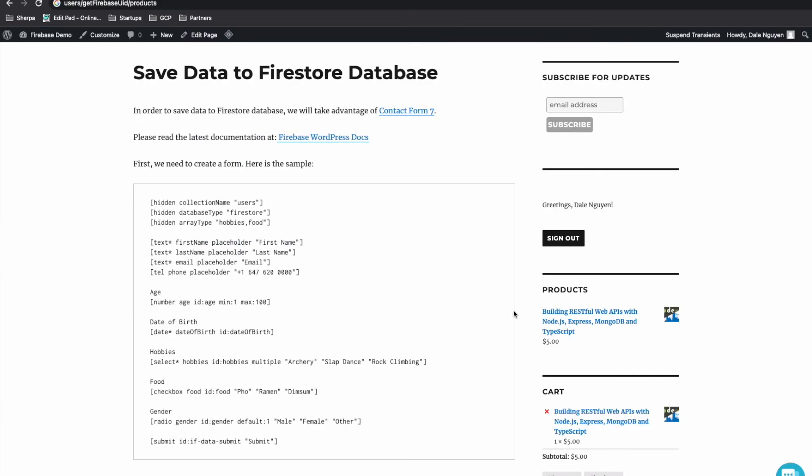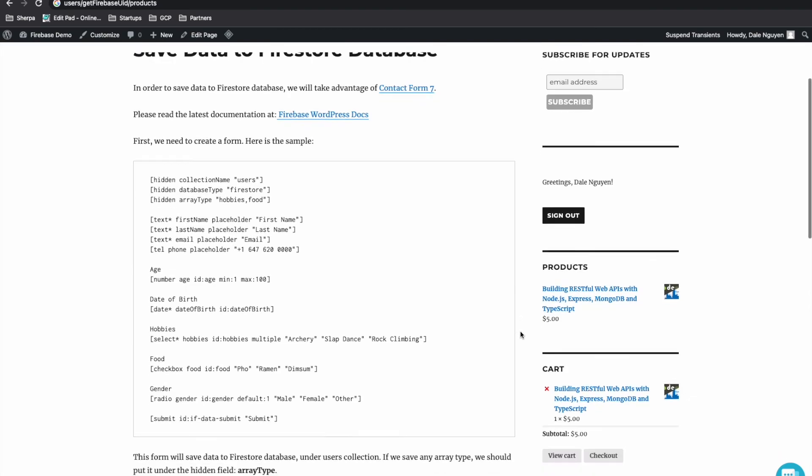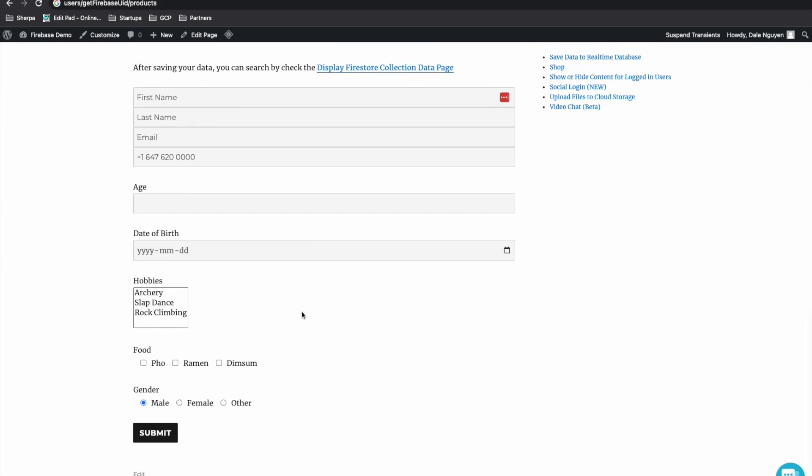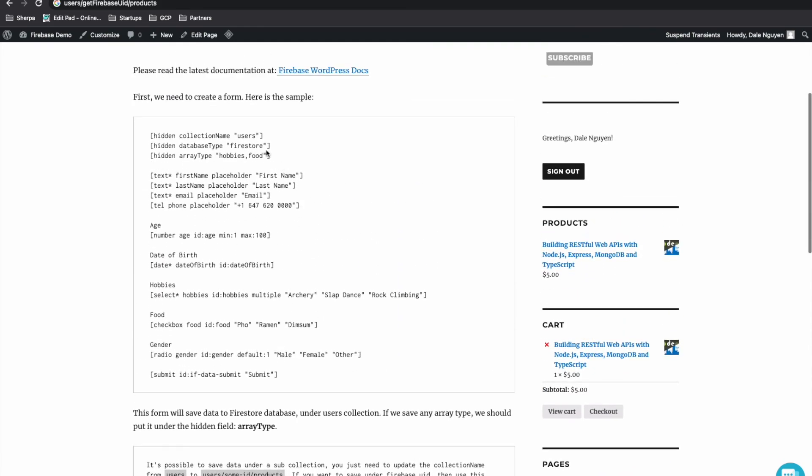This is how integrate Firebase Pro plugin supports subcollection. So this is how you create a new record to a root collection or a subcollection by replacing the collection name.